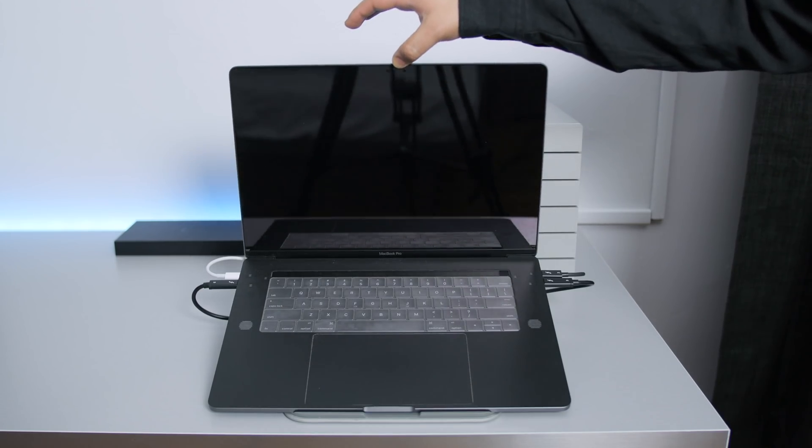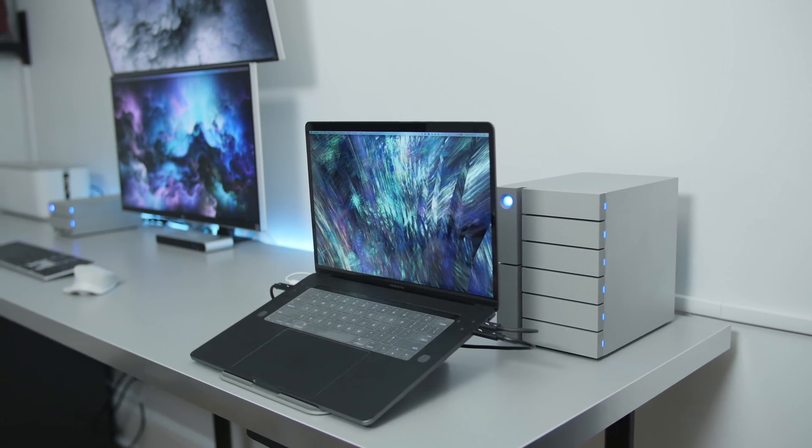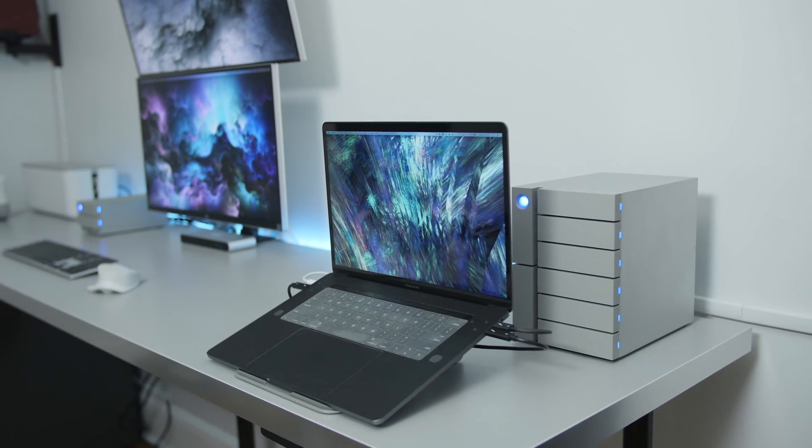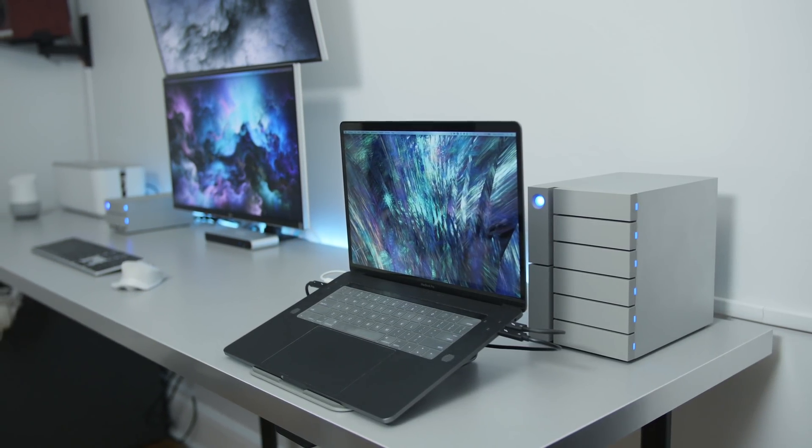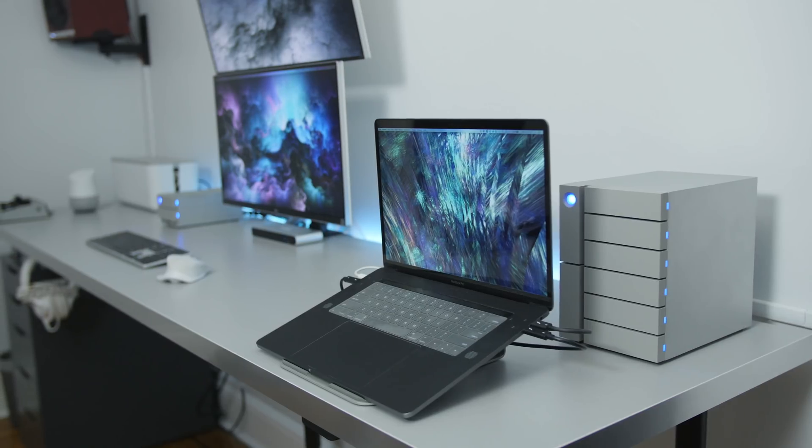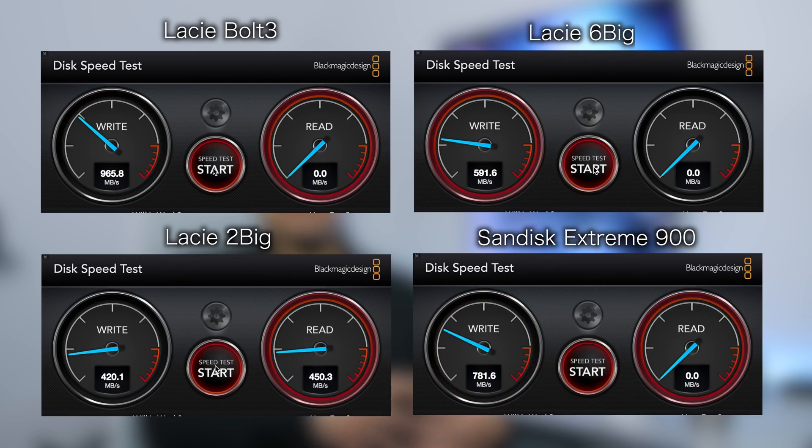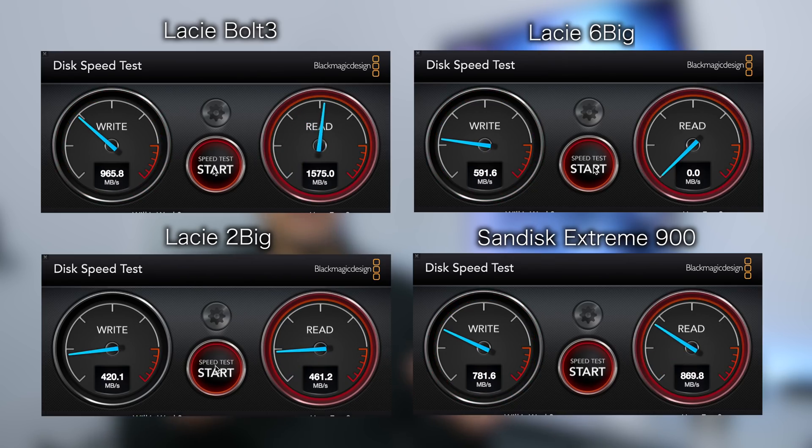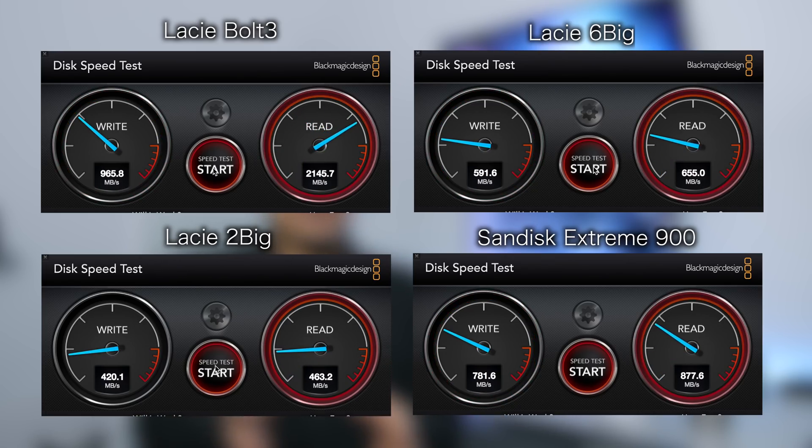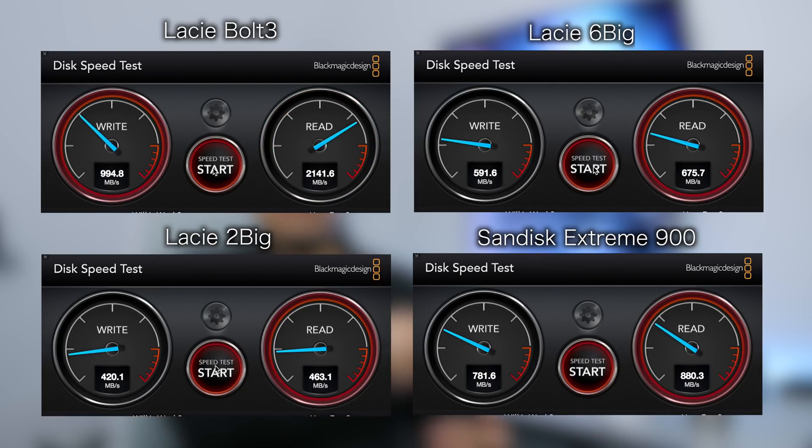So basically, to turn on the setup, it's just a matter of lifting the MacBook Pro lid and everything powers on, that's it. Personally, I think this setup is a testament of how great Thunderbolt 3 is and how far you can push it in terms of bandwidth. And in case any of you guys are wondering, here are the current speeds when everything is connected of all the drives individually.